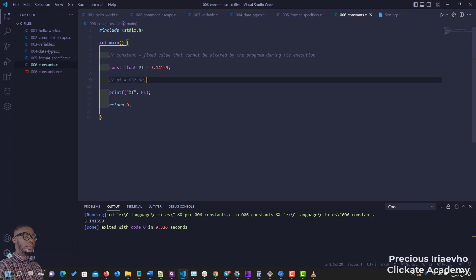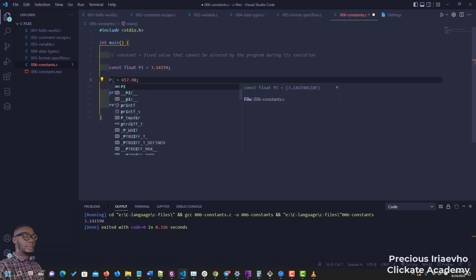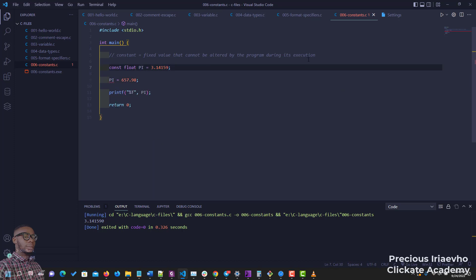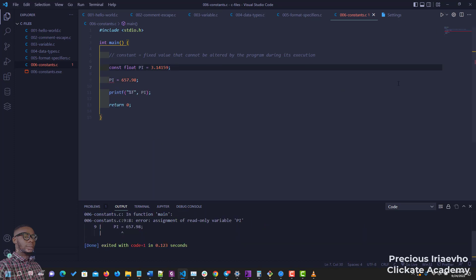If I run this code now, you see we get the value of pi, right? But what if I now try to change the value of PI on line 9? As you can see, we have an error.